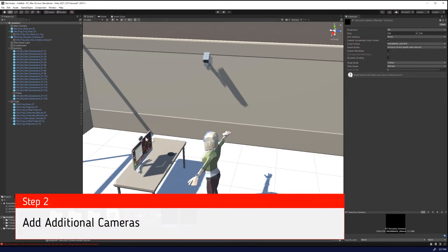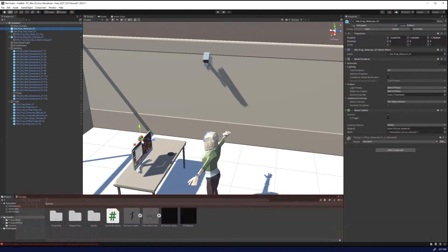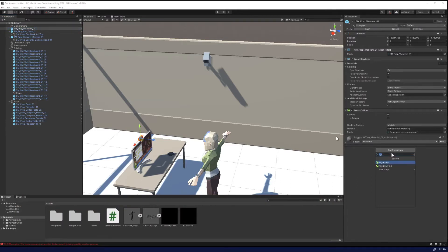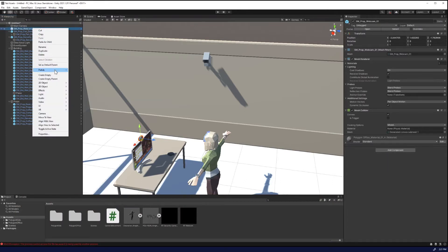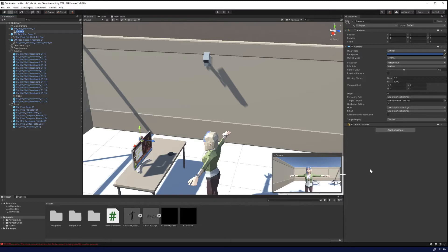All right, so the next step is to go into each of these cameras. So we'll start with the webcam, as it's a little easier. We're going to right click, and we're going to add a camera.